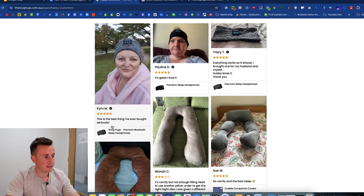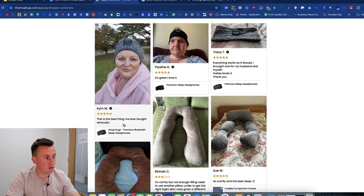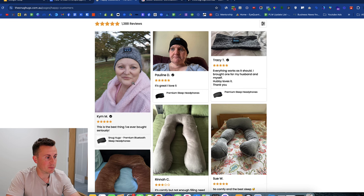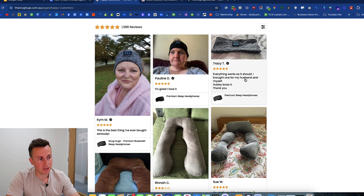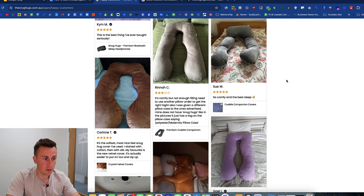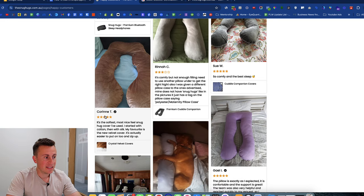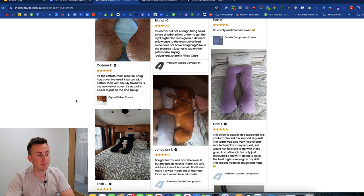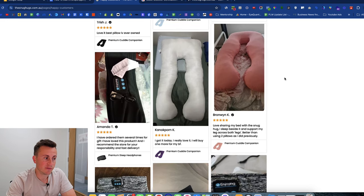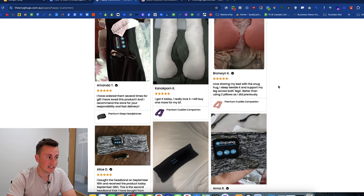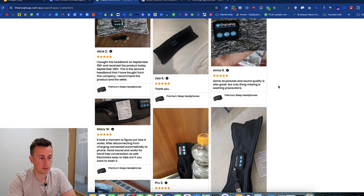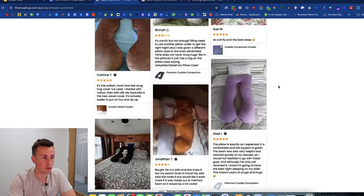Reading through their reviews: 'This is the best thing I've ever bought. Seriously.' There's a picture of a person in a dressing gown in a park. 'I love it. Everything works as it should. I bought it for my husband and myself. Hubby loves it.' These sound like real reviews written by real people — image review after image review, not broken English. They look and sound like genuine reviews that people can trust.